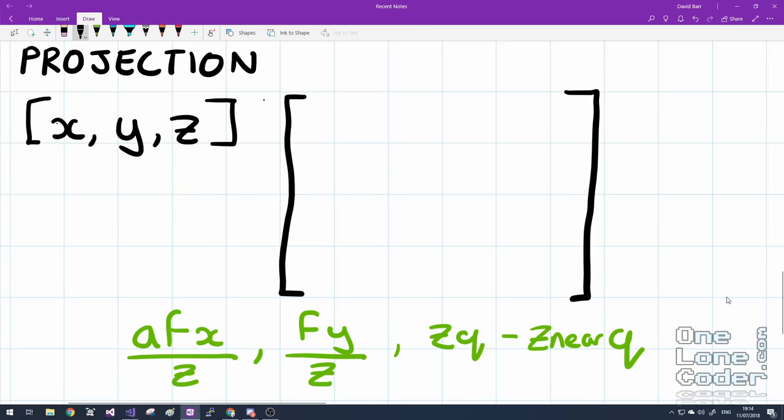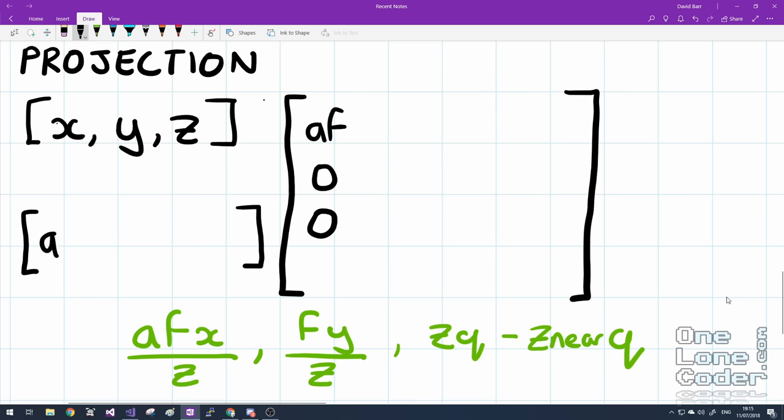So let's start with the transformed x location. So I'm going to put the result here in the top corner. We simply want A*f. The remaining entries are 0. So x multiplied by A*f plus y multiplied by 0 plus z multiplied by 0 gives us A*f*x. Y is even simpler. We're not concerned about the x component. We just want f and nothing else.